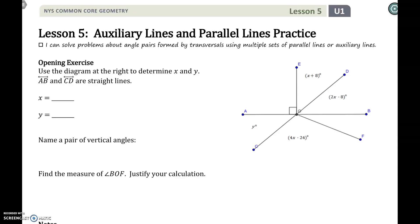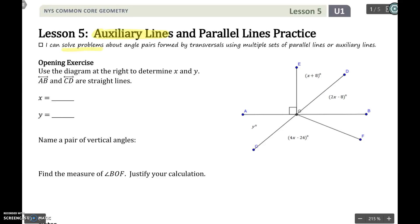Hi everyone, this is Mrs. Griffin with the Unit 1 Lesson 5 video. We're going to continue talking about parallel lines, and we're also going to add in the idea of having auxiliary lines in a picture. What you need to be able to do is solve problems about angle pairs formed by transversals with multiple sets of parallel lines or auxiliary lines. So we're going to step up the game on parallel lines.